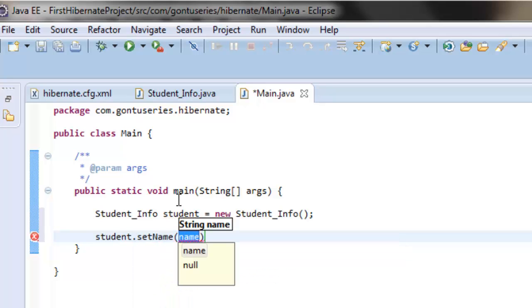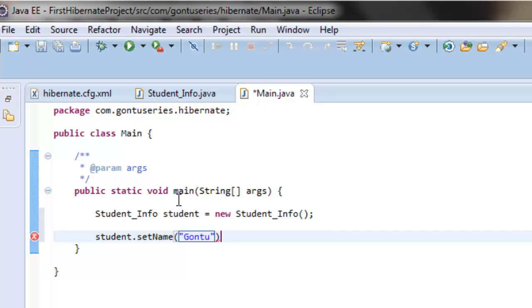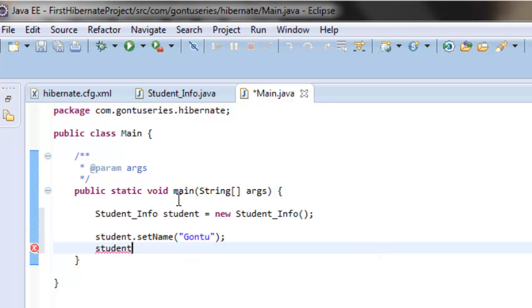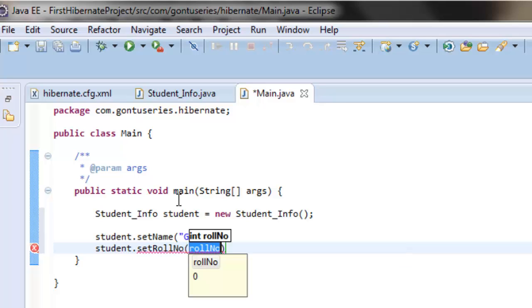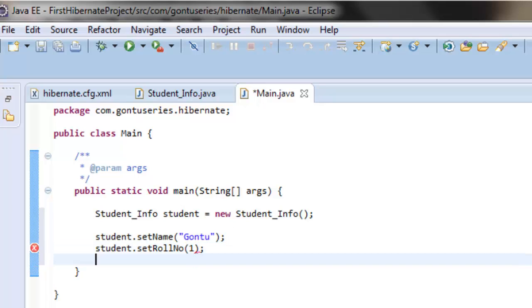Set name as Gontu and set roll number as one.